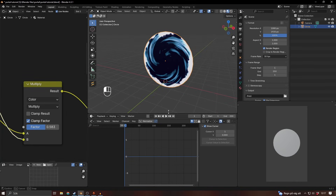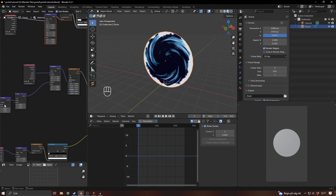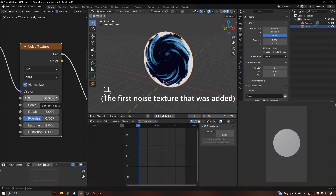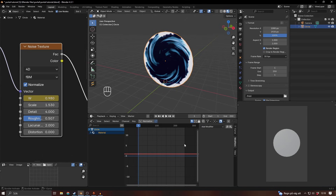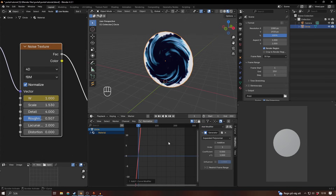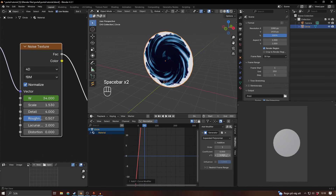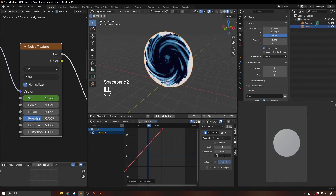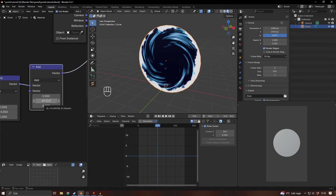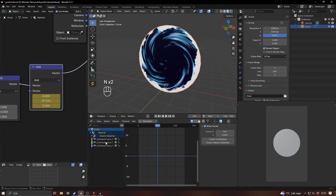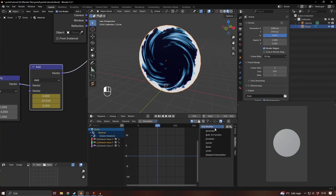To animate everything, I like using the graph editor. Hover over the noise texture W value and press I to keyframe it. With the noise texture selected, go to the modifiers panel — press N if it's hidden — and add a Generator modifier. It'll be pretty extreme so change the x coefficient to maybe 0.1 or 0.05. You can also animate the Add node that makes it spin: hover over the y value, press I, then add a Generator modifier to that as well, targeting the y value for rotation.